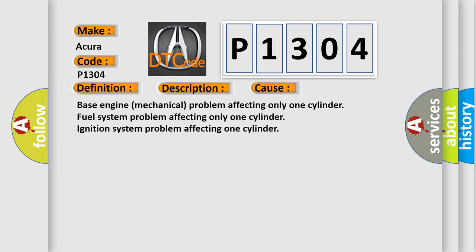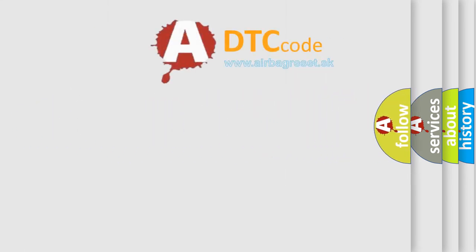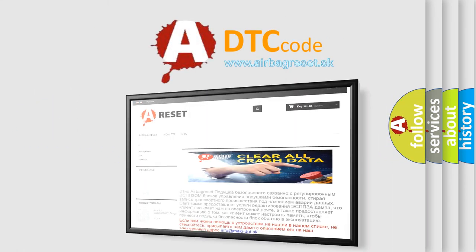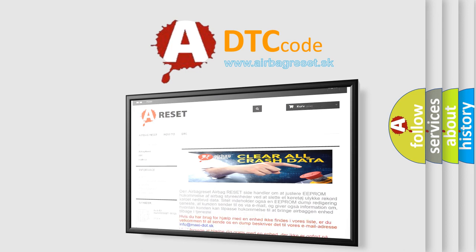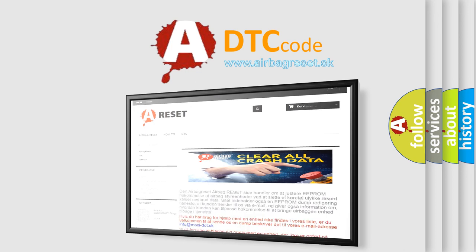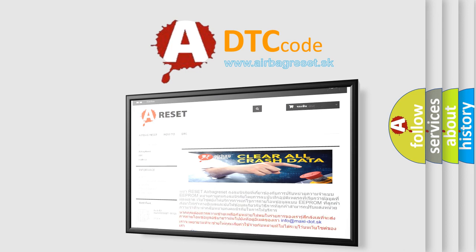The airbag reset website aims to provide information in 52 languages. Thank you for your attention and stay tuned for the next video.